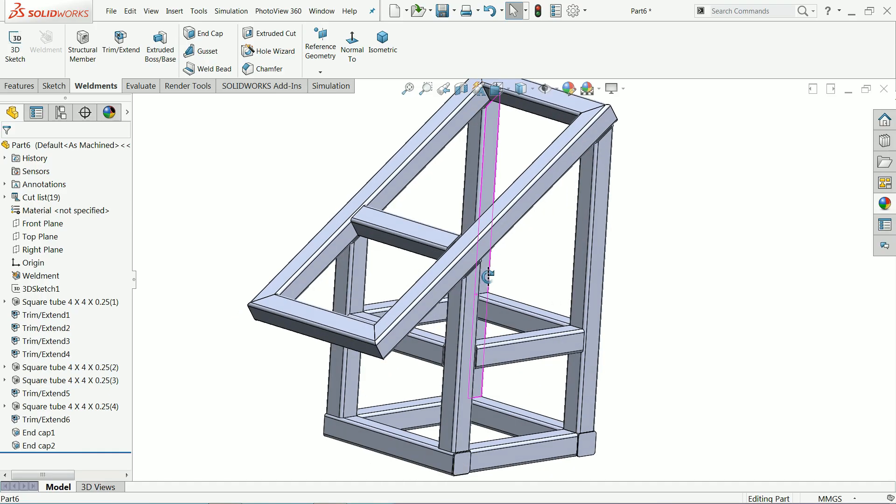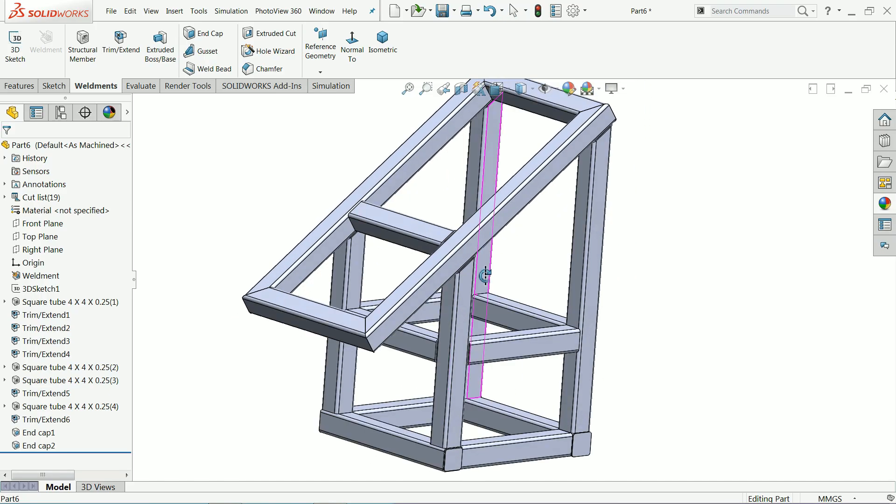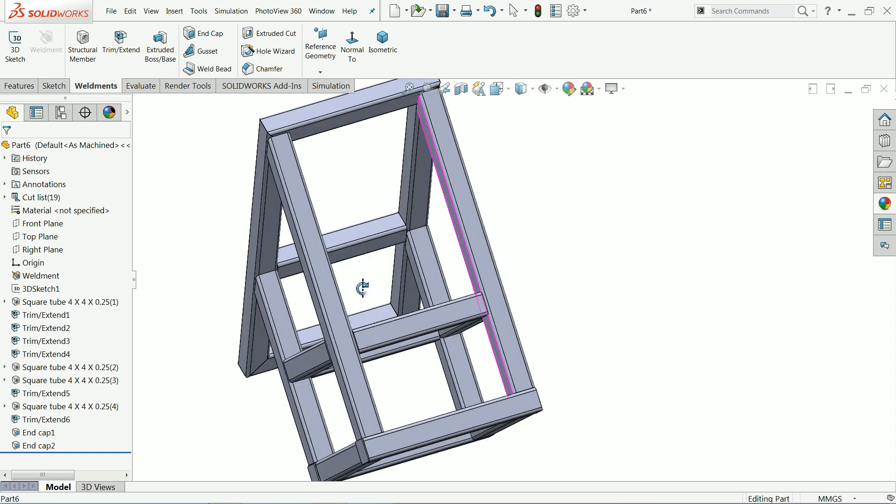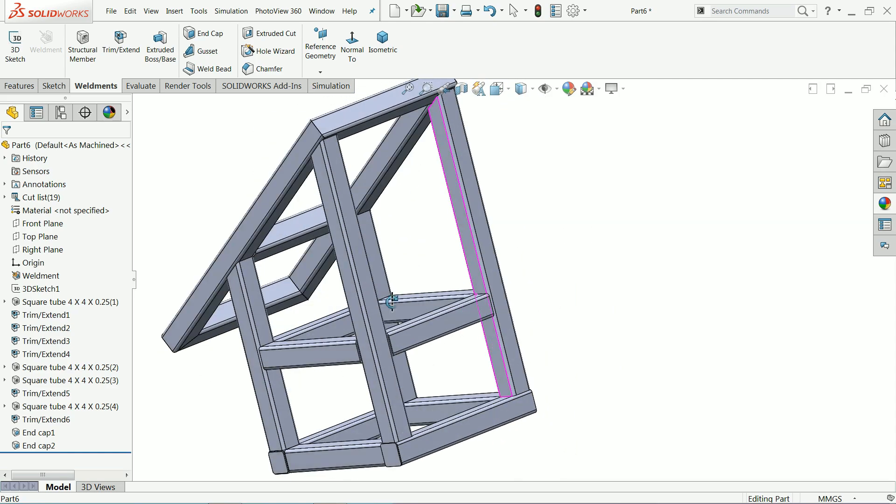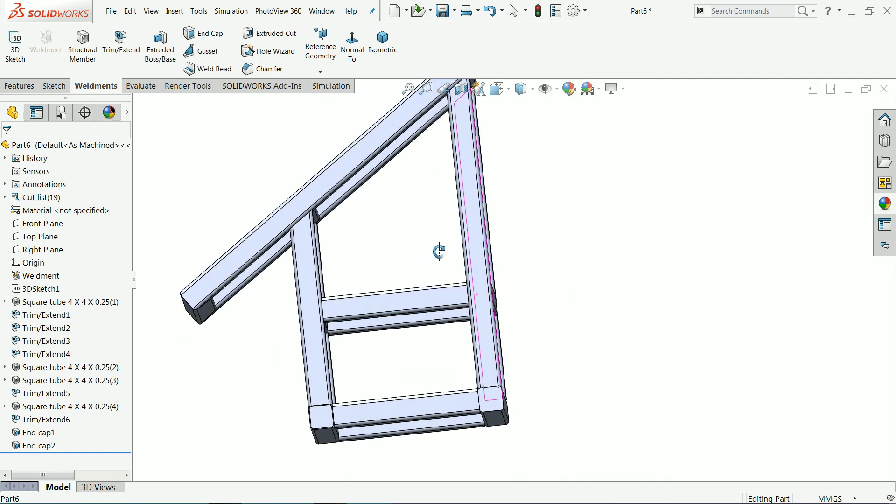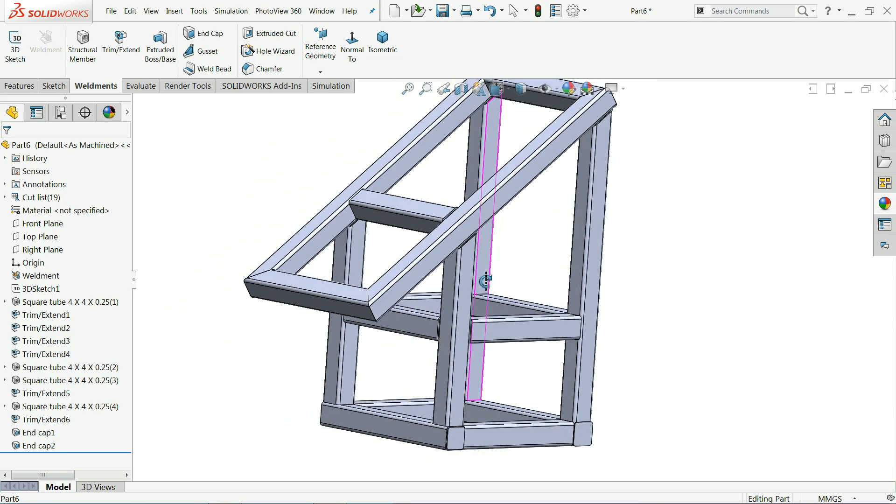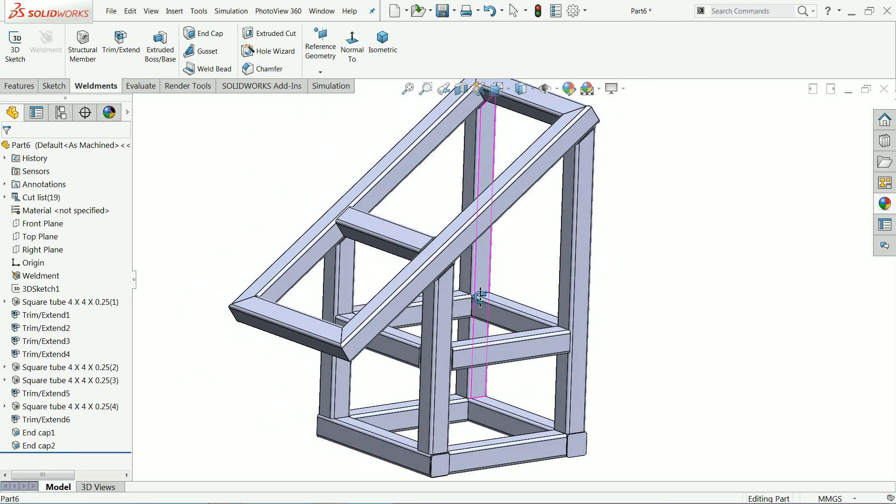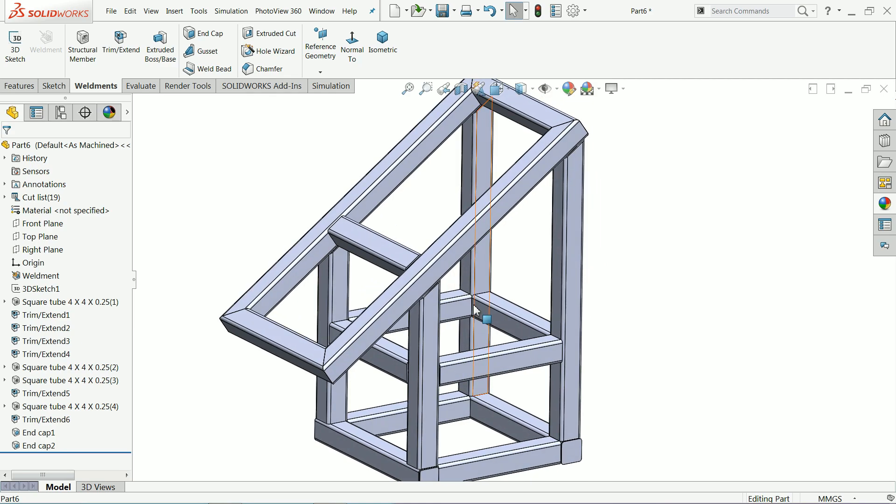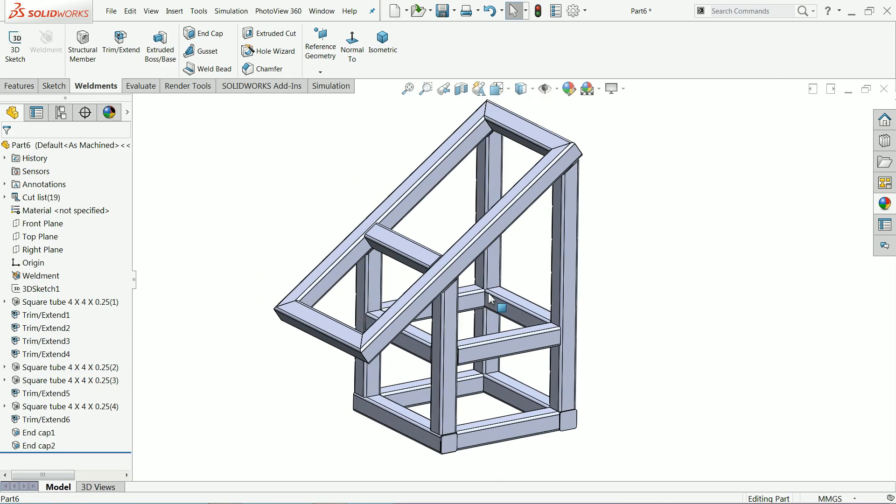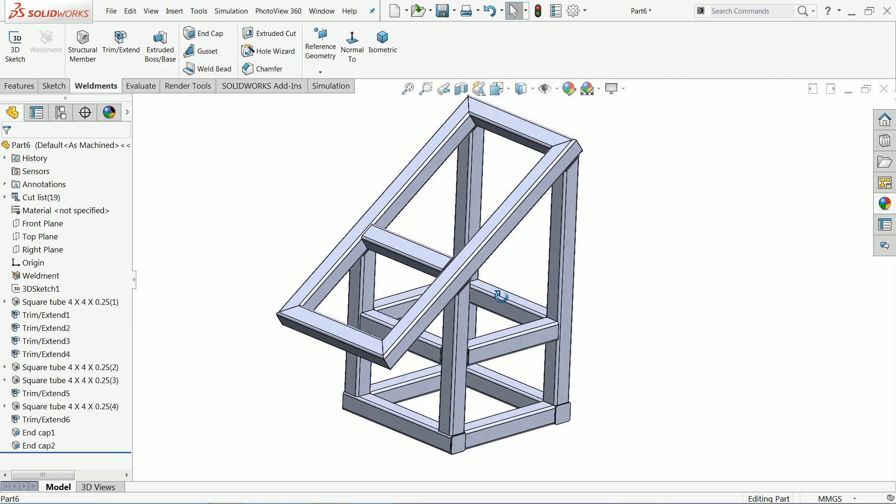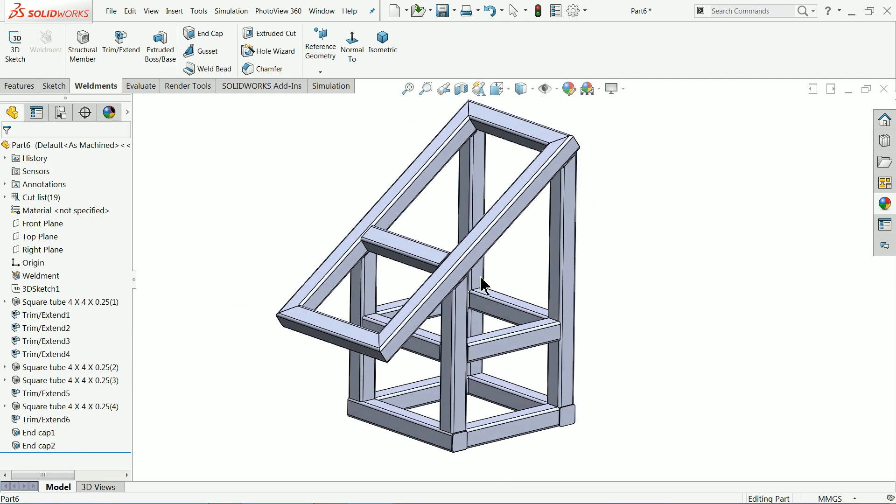Welcome back to CADCAM tutorial. Today we are going to practice weldment tools and we will create this simple structure with the help of weldment tools. I hope you like it. So let's see how to make this one with the help of weldment tools and 3D sketch.